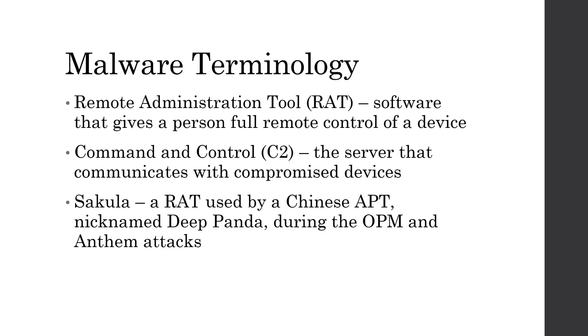Some basic malware terminology that we need to know for this presentation. A RAT, or a remote administration tool, is just software that gives a person full remote control of a device.